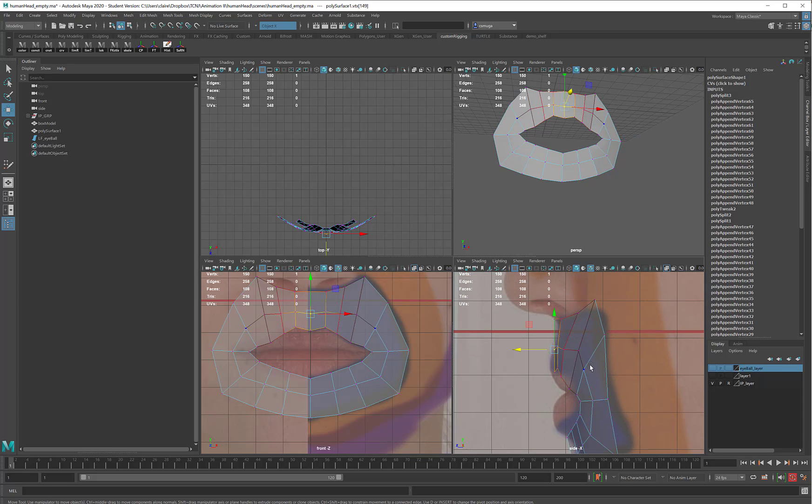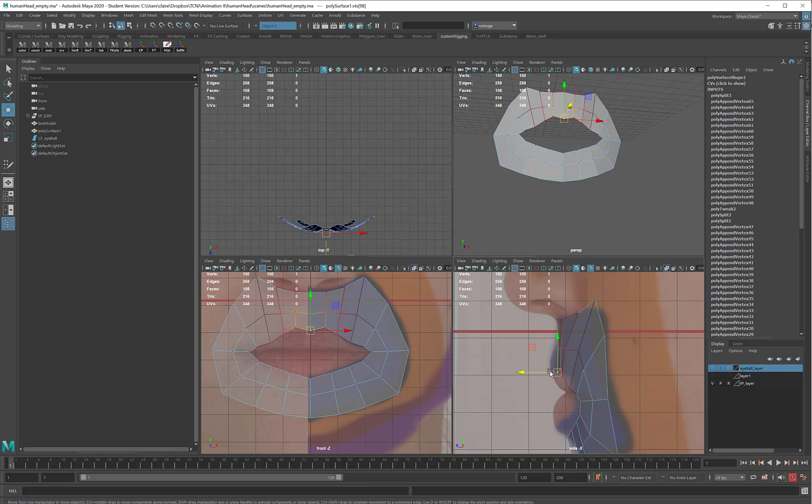And same thing, I can start taking some of these and pulling them in just a little bit to help form the indentation above the lip.